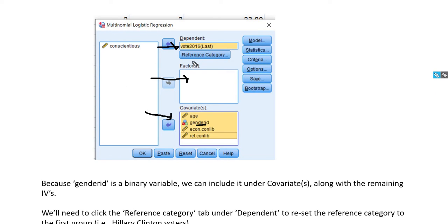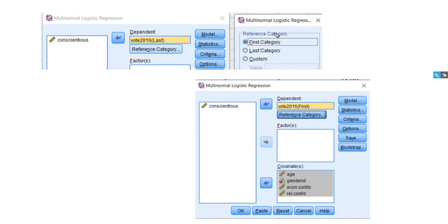We also want to make sure that our reference category is correctly specified. By default, the last group on the 2016 variable is specified — that would be the did not vote group — and we don't want that to be our baseline. So we click on the Reference Category button and change it to first category, which is Hillary Clinton, coded one on that variable. You also have the option for a custom reference category. Once we've made this change, it now shows up in the box as first.